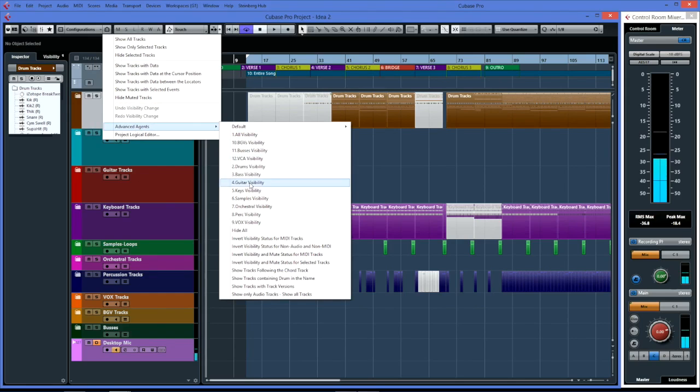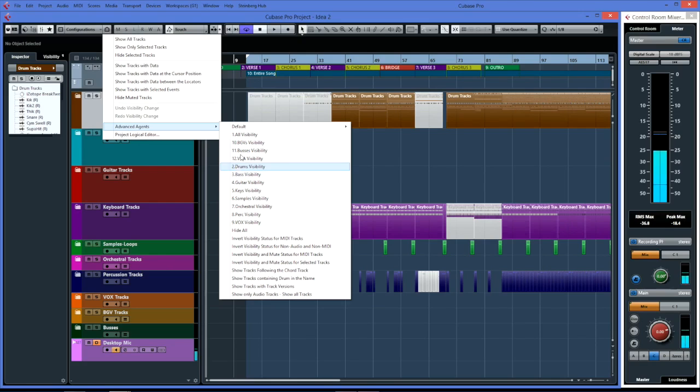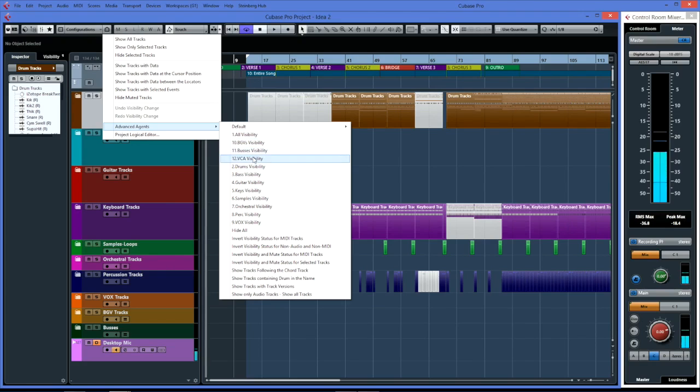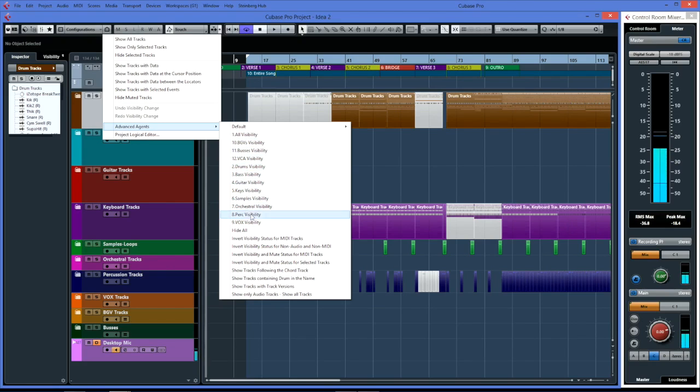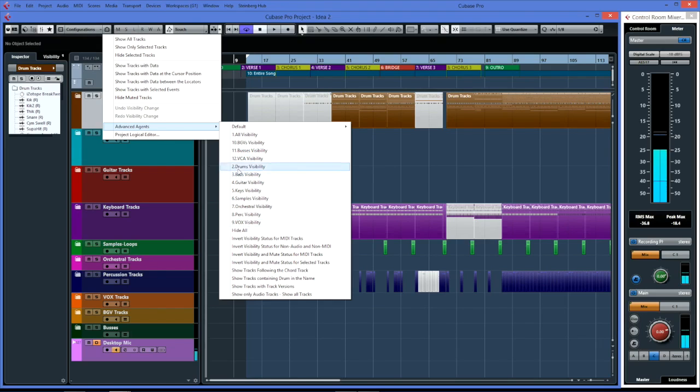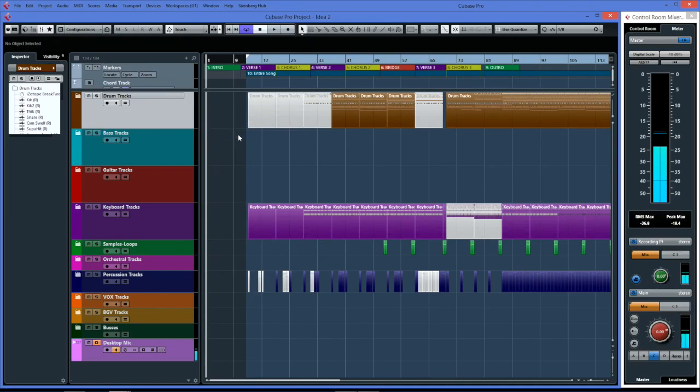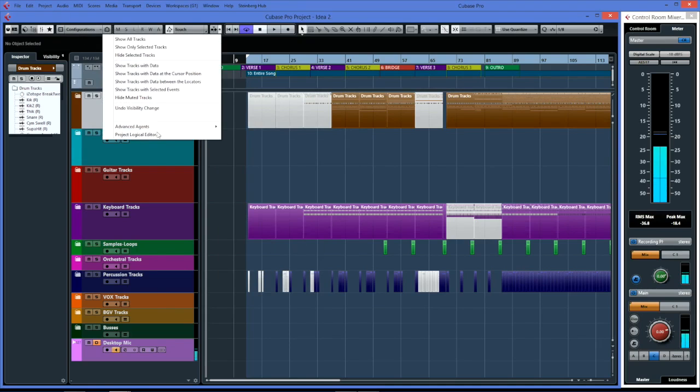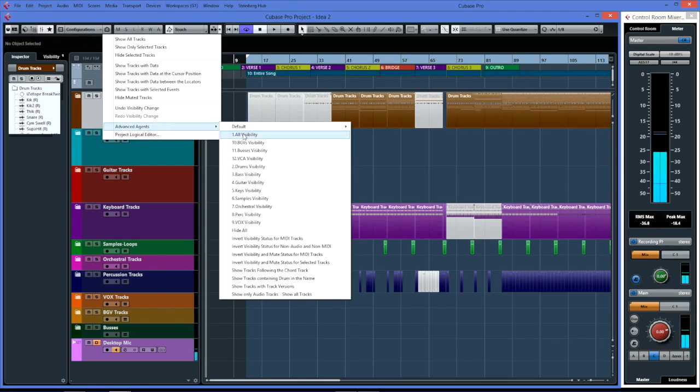I've put a number in front of them just to put them in an order. I have all visibility, BGVs, buses, VCA, lots of different instrument groups, and you can create as many as you like. If I click on any of them, the all visibility shows everything.